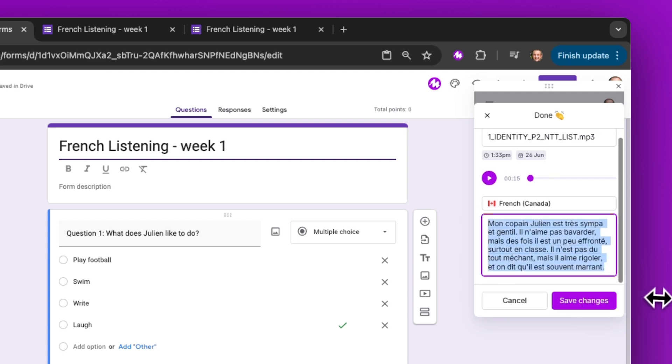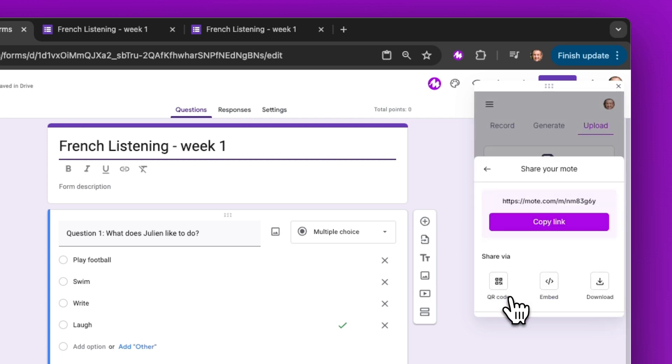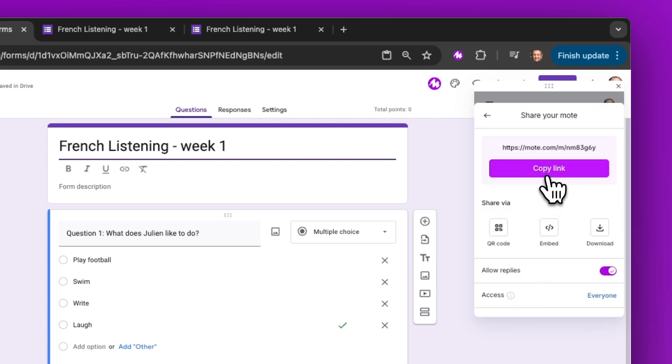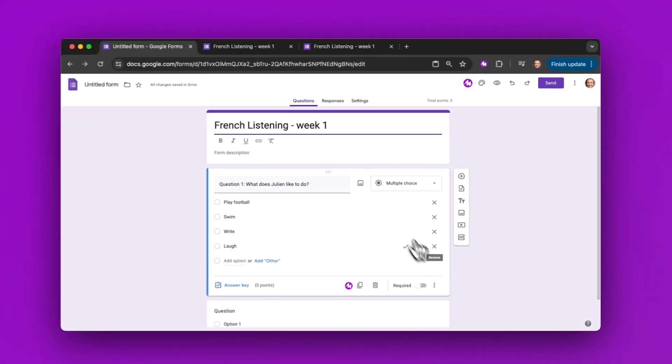I'm going to delete that transcript, click save changes, then click share and copy the link. Now I'll close the Mote window.